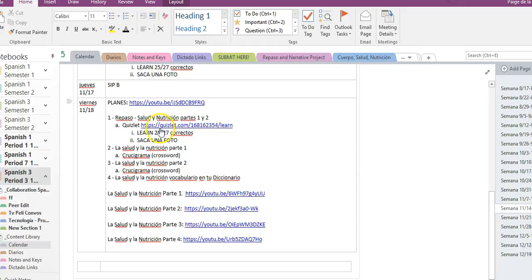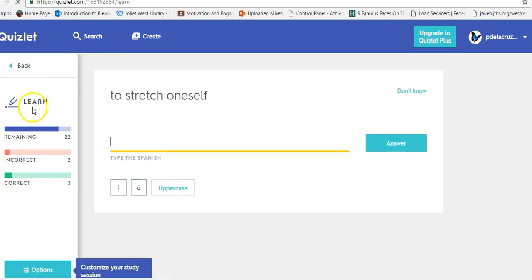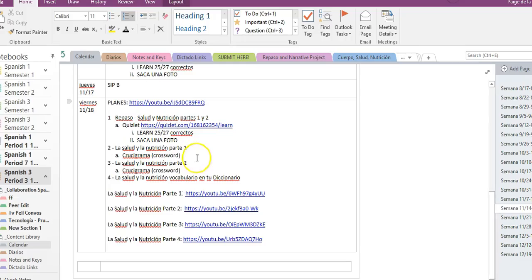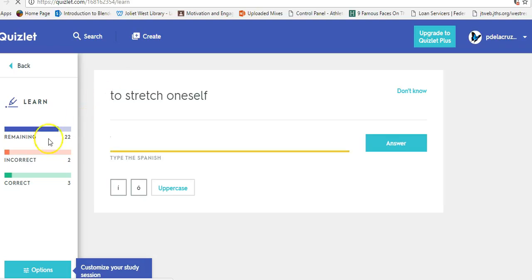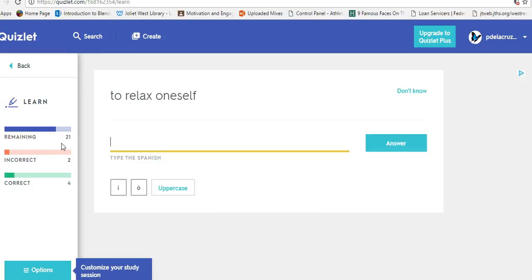Alright, so primero empiezan con Quizlet. Okay, so right here in this enlace, if you click, it's going to take you straight to la actividad learn. Remember, you need to earn 25 de 27 correctos. Don't close out of this, okay? Just type it in and keep going through.